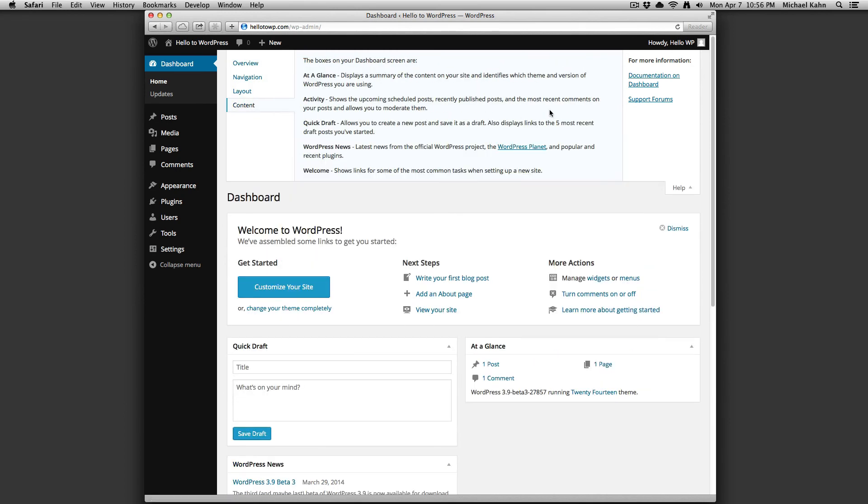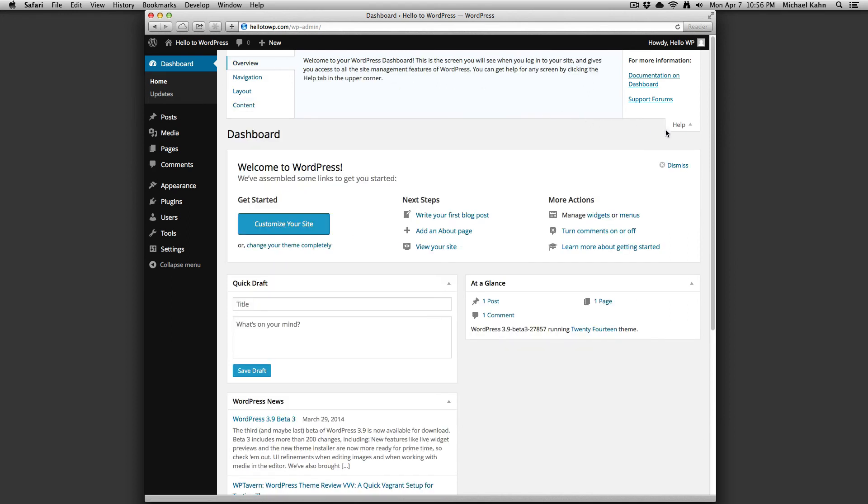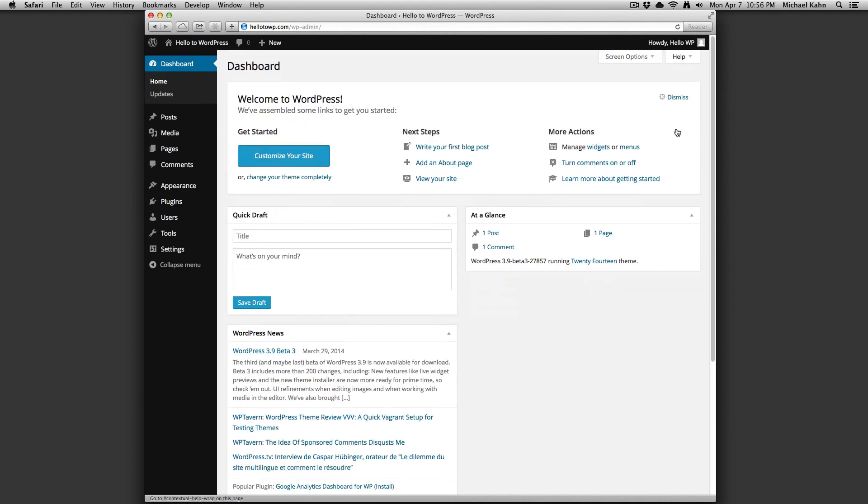As you install additional themes or plugins to your WordPress site, you will notice different panels appear on your dashboard as well as additional options appearing in the gray screen options bar depending on the plugin or theme.